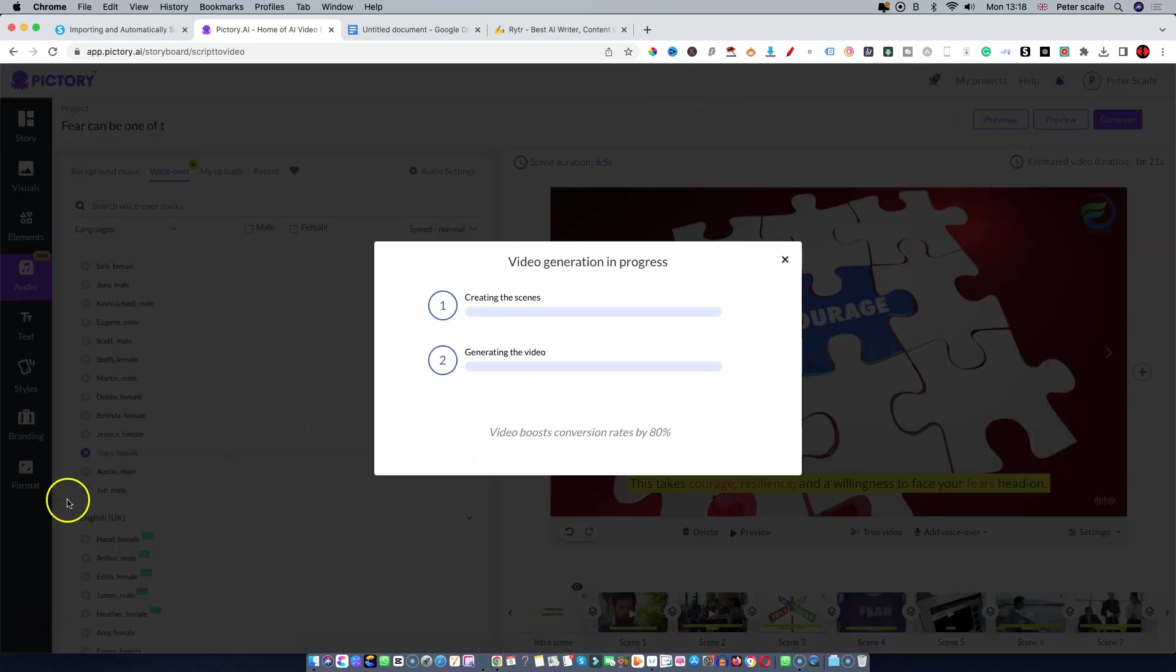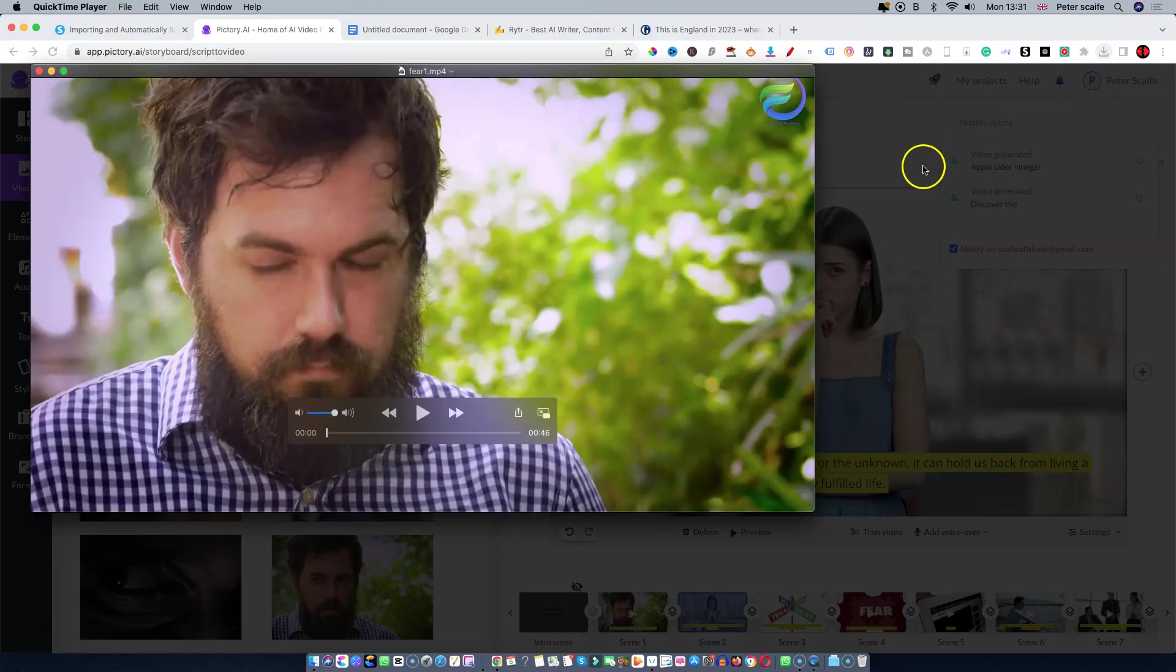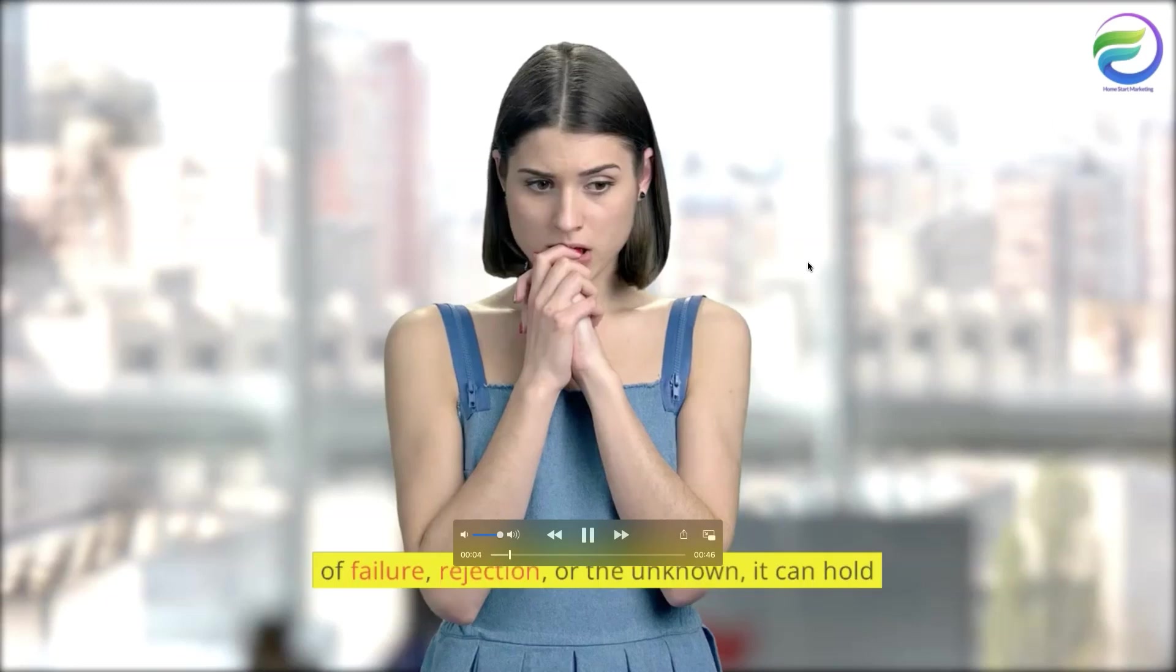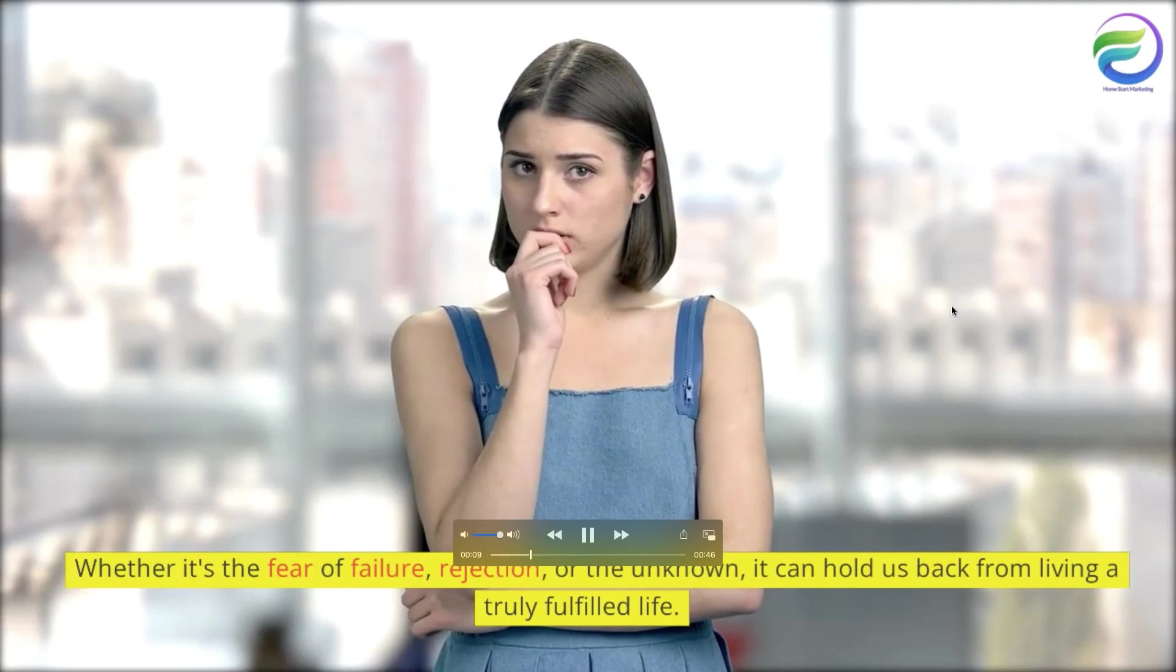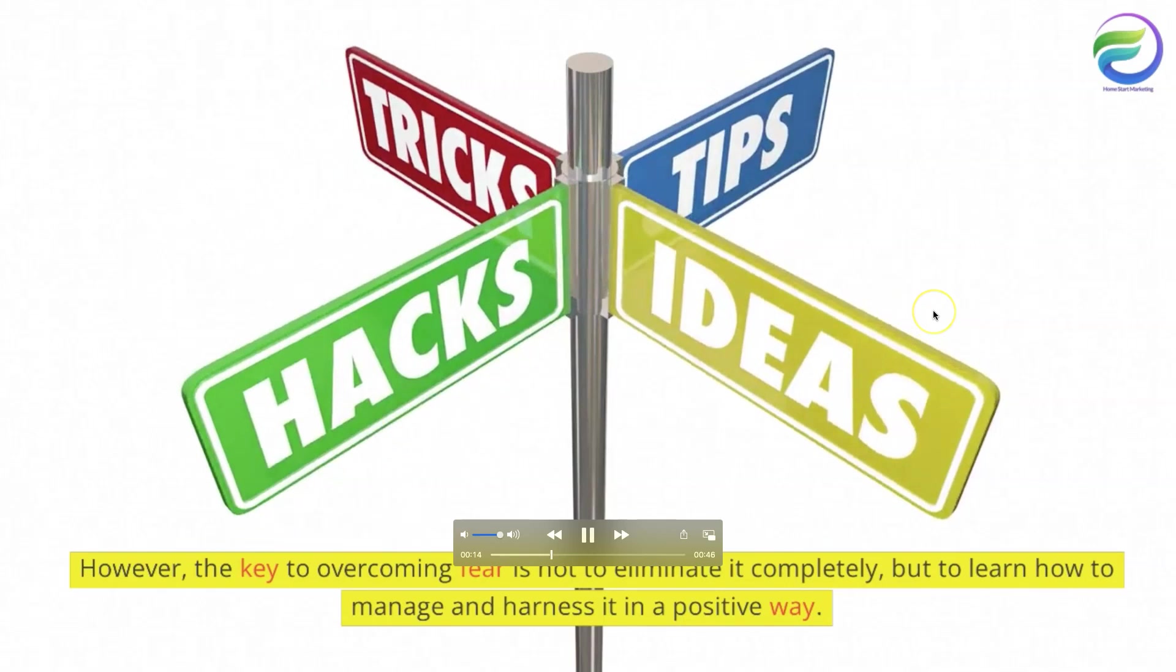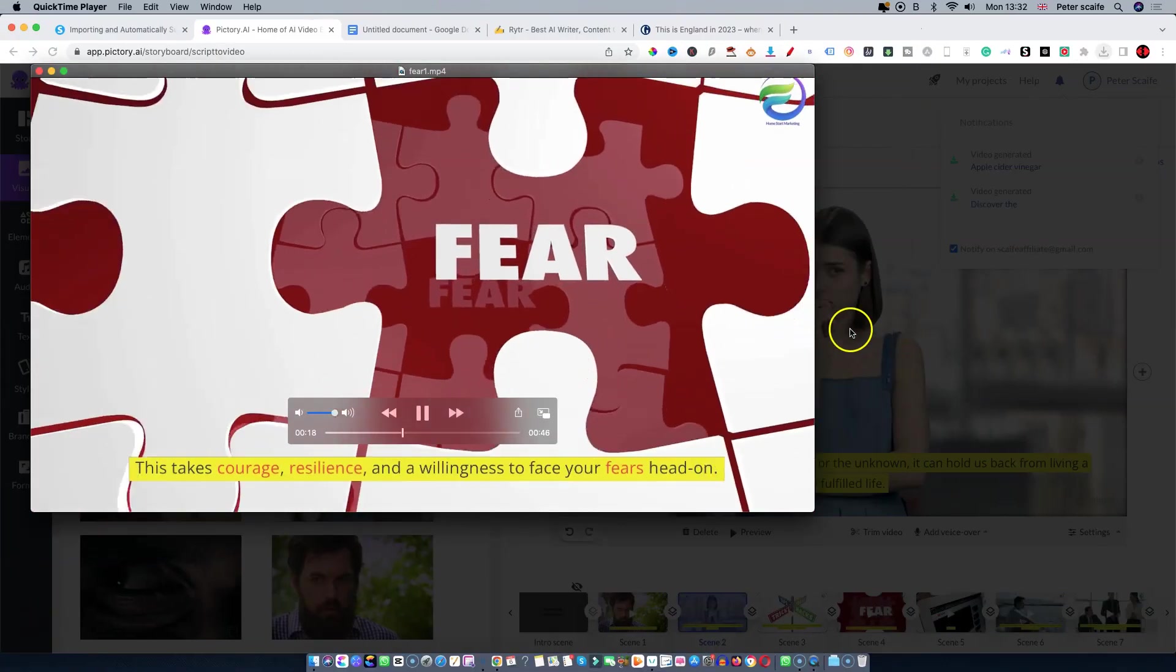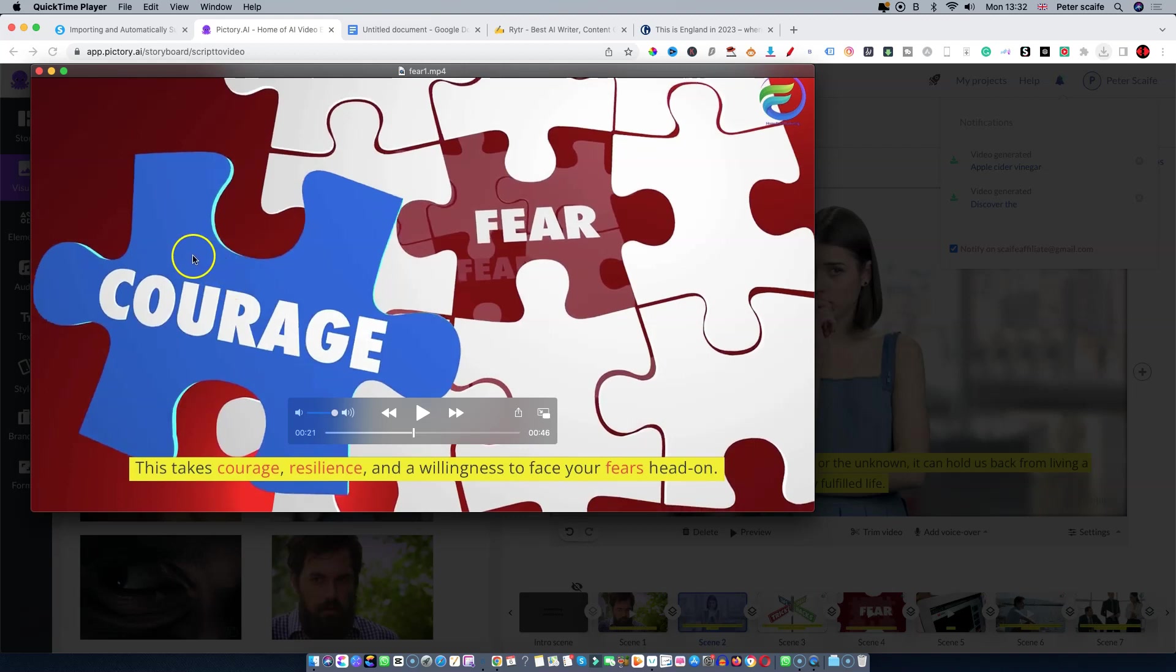Right, I'm back and it's just finished rendering. I shall download it and show you what it looks like. So I'll just maximize and I'll hit play. [Video plays: "Fear can be one of the most debilitating emotions we can experience, whether it's the fear of failure, rejection, or the unknown. It can hold us back from living a truly fulfilled life. However, the key to overcoming fear is not to eliminate it completely, but to learn how to manage and harness it in a positive way. This takes courage, resilience, and a willingness to face your fears."] As you can see there it is.